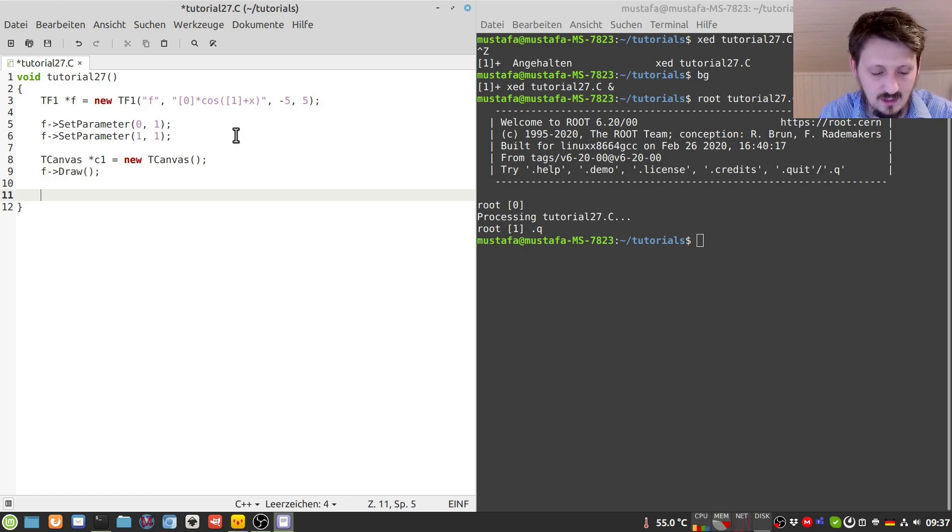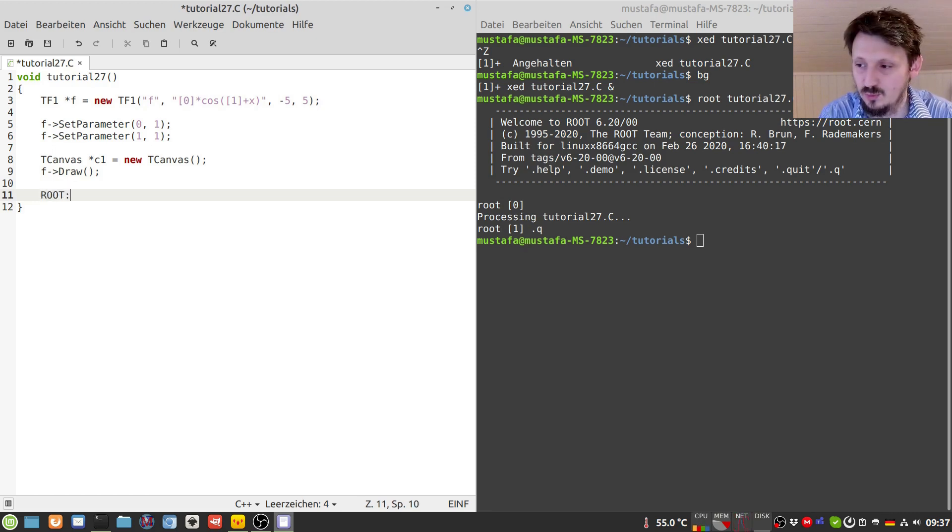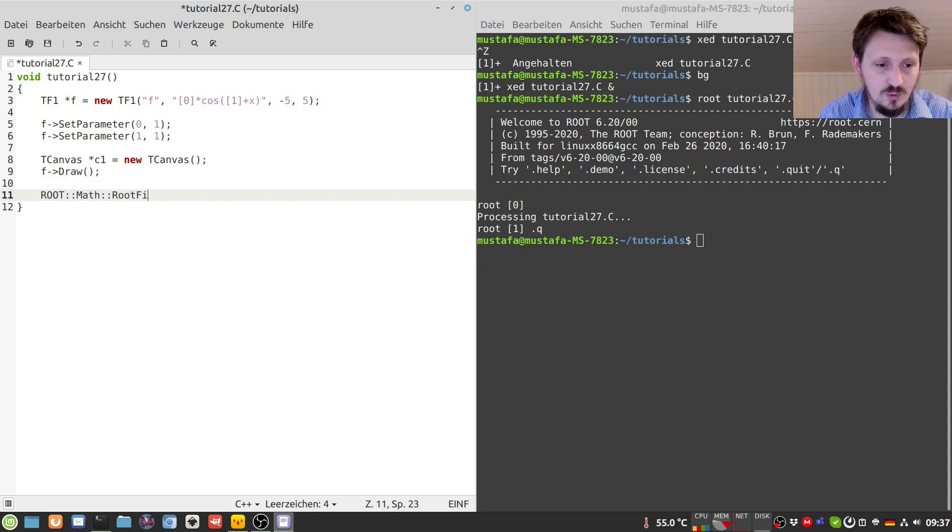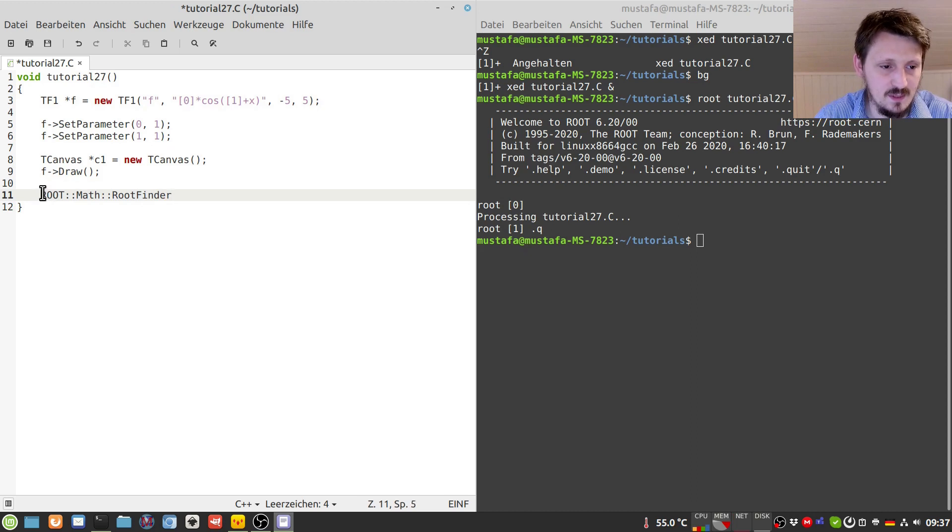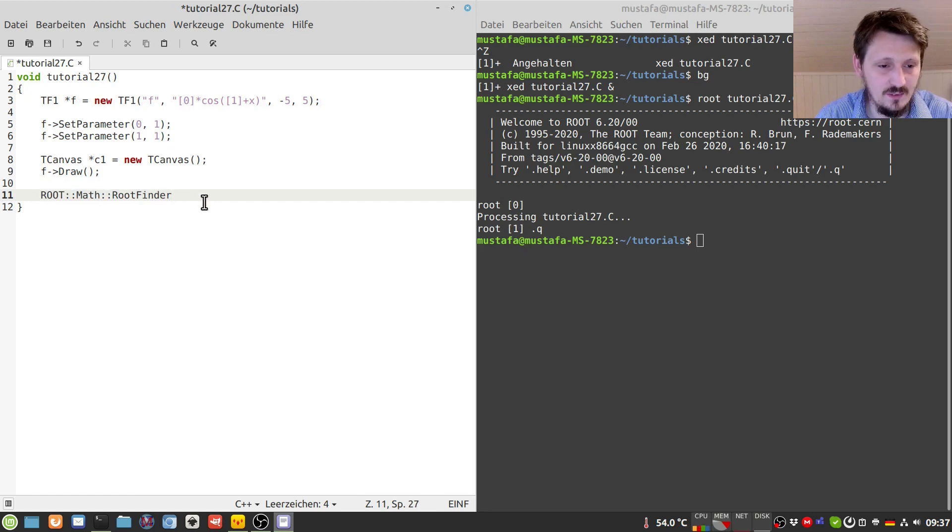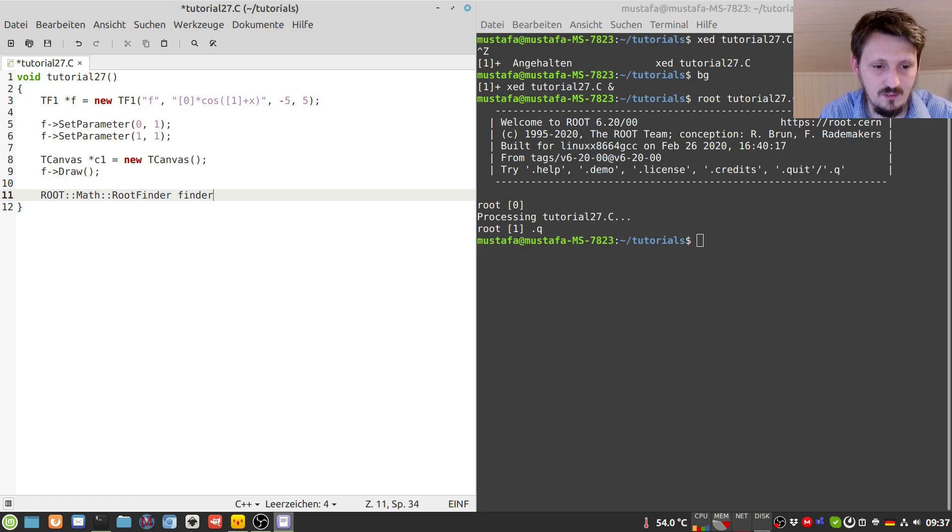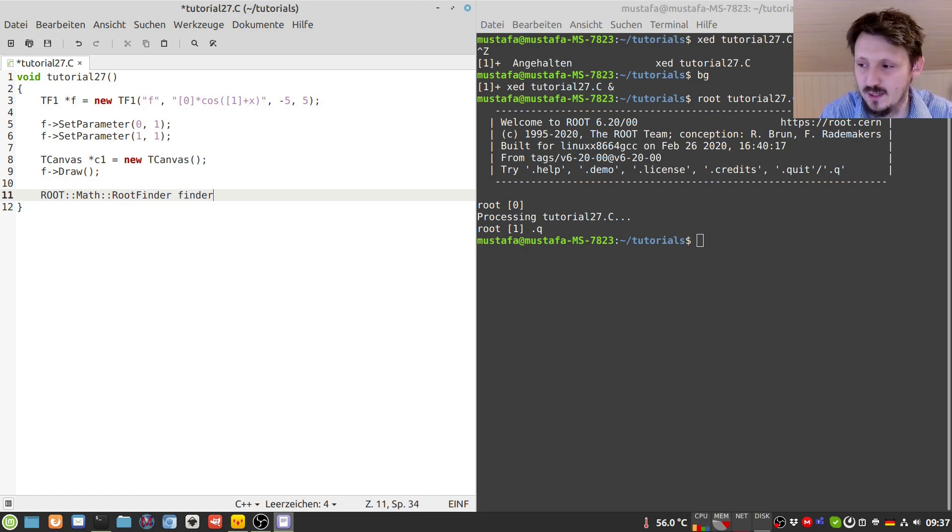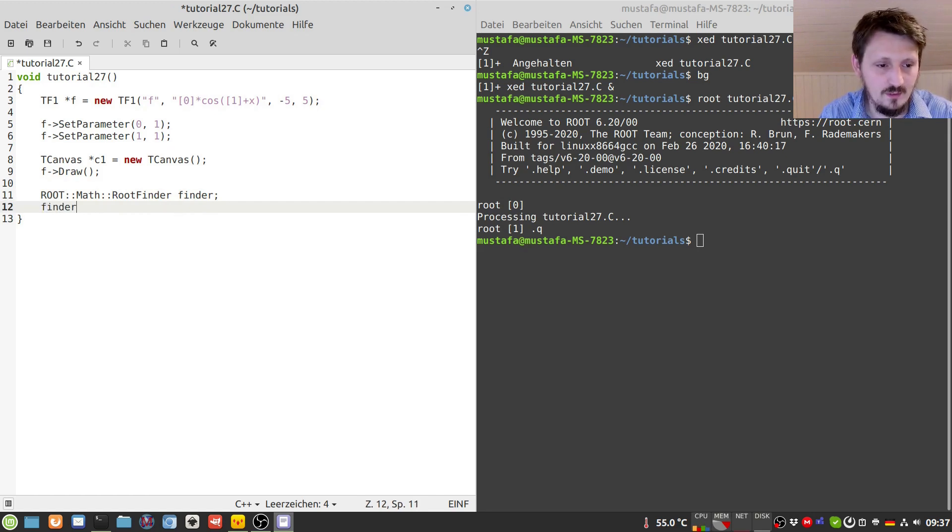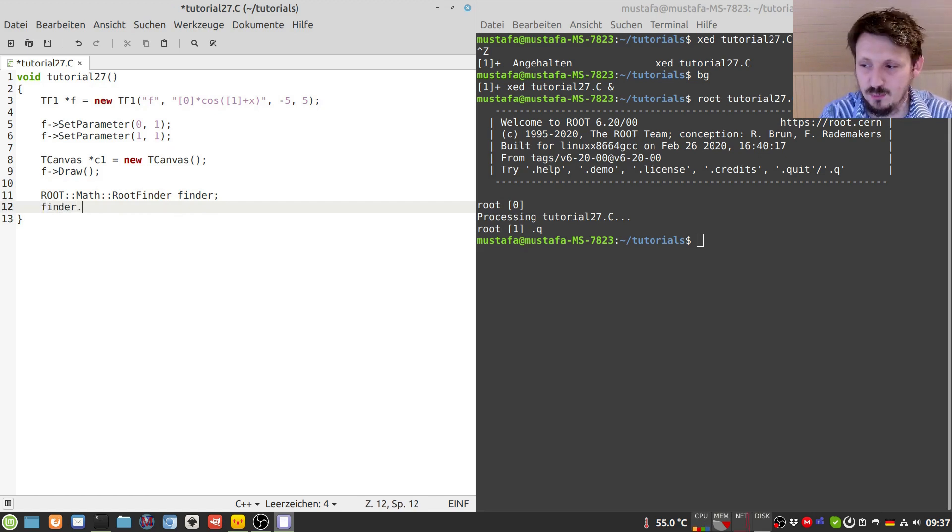And now we can actually start with the algorithm to find the root. We can write here ROOT::Math and then RootFinder, so the namespace is basically called ROOT::Math and there are many classes and functions implemented here, there's a very important namespace. And then the name of the class that we have to use is called RootFinder, and we have to of course create an object which we call maybe finder.